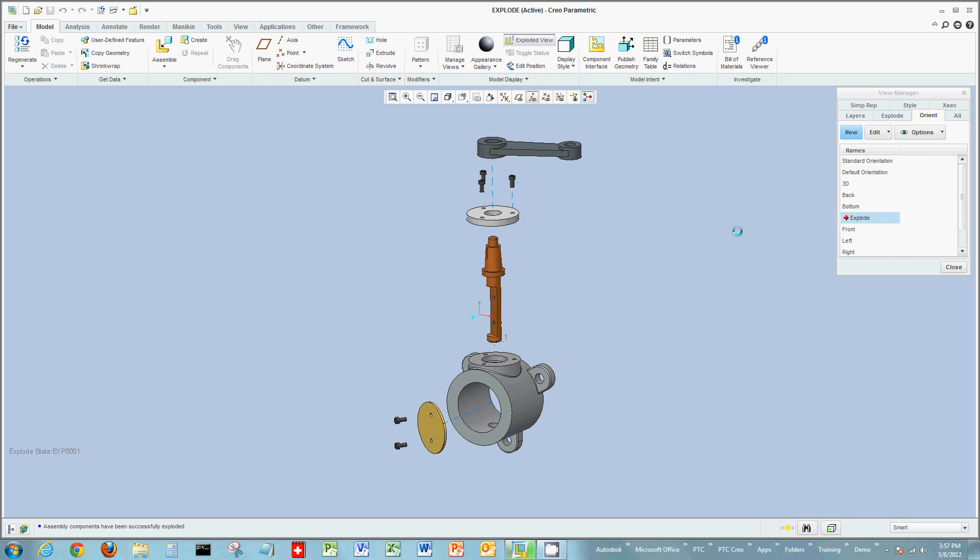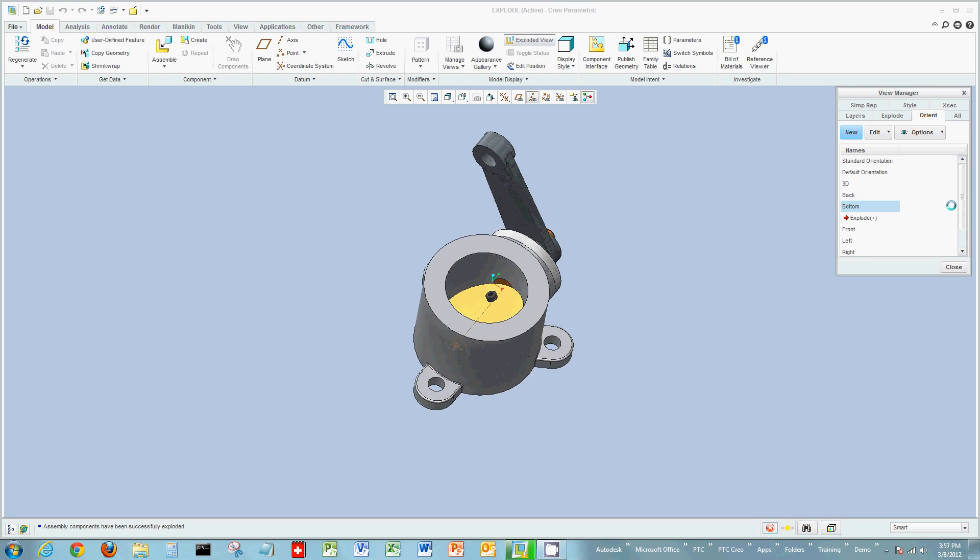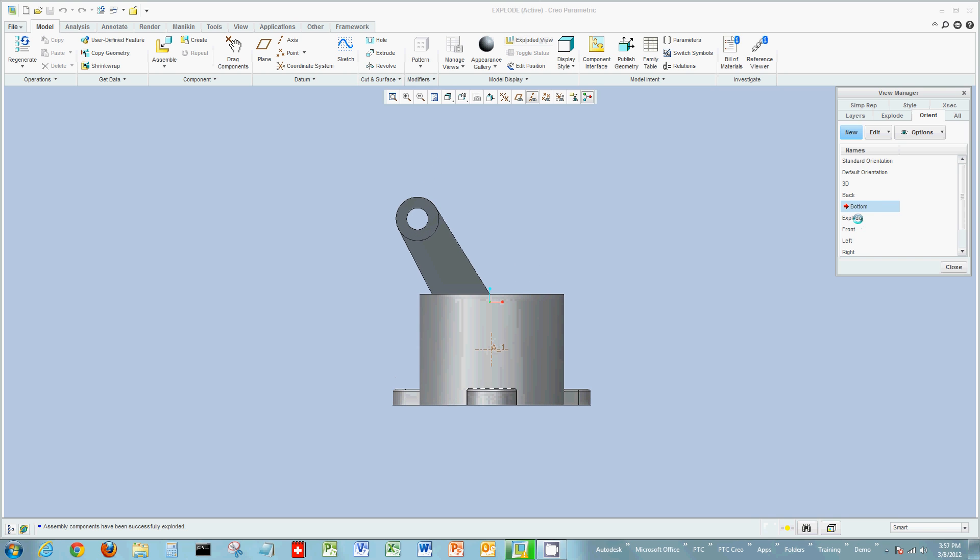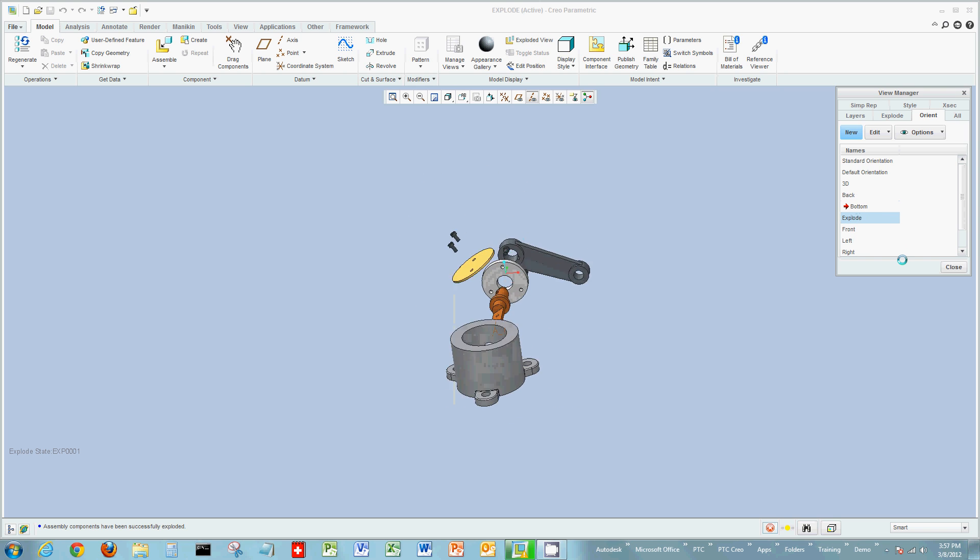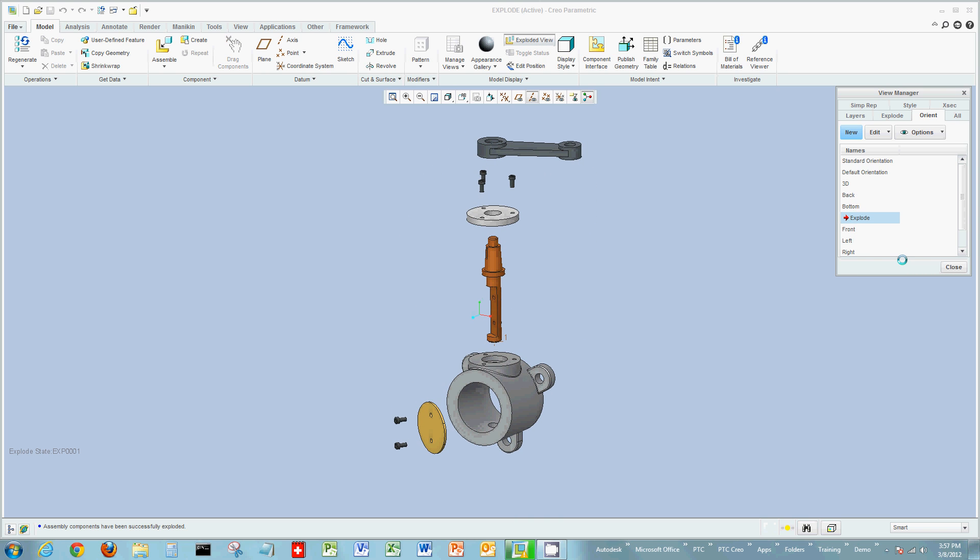So no matter what I do now, if I spin this around and it's at a different orientation, I can always come back and actually select explode and it'll go back to that view.